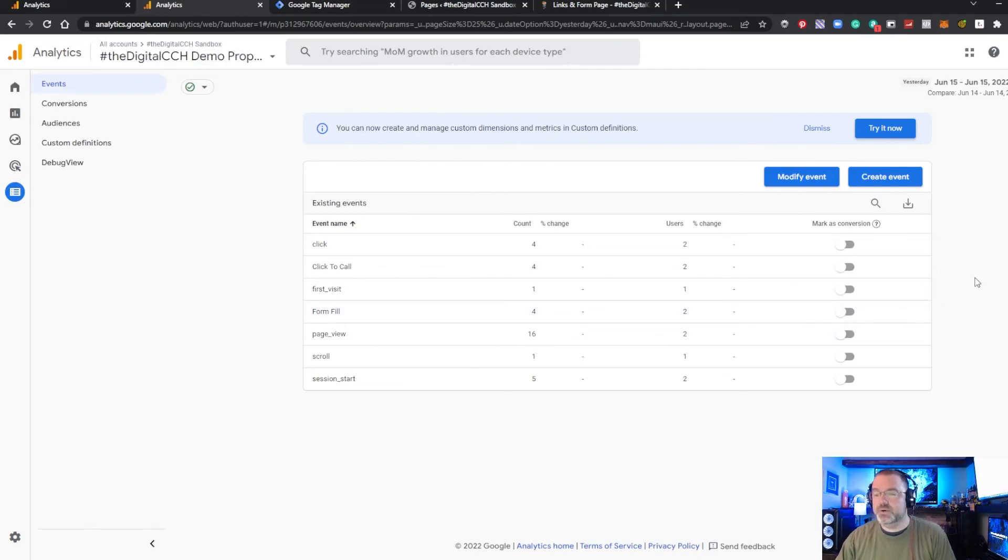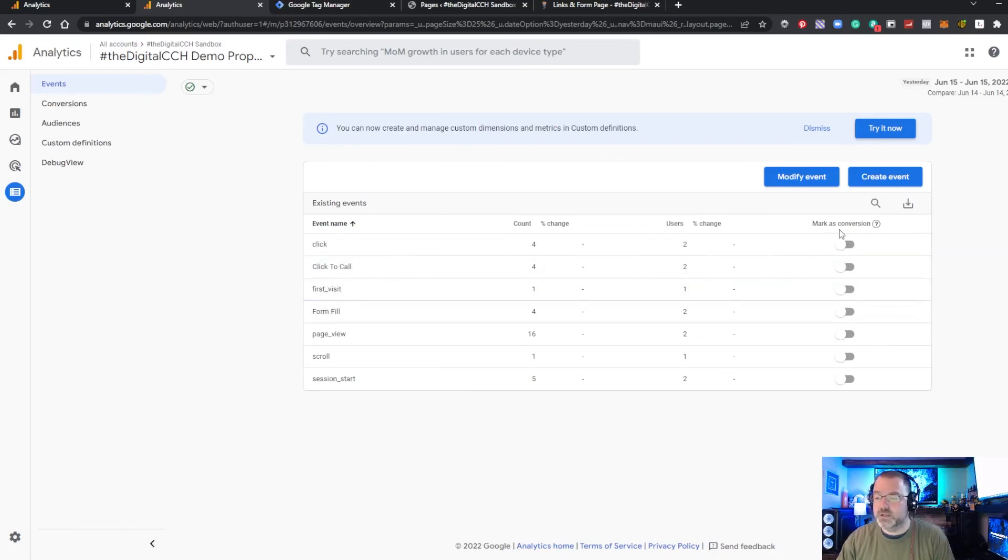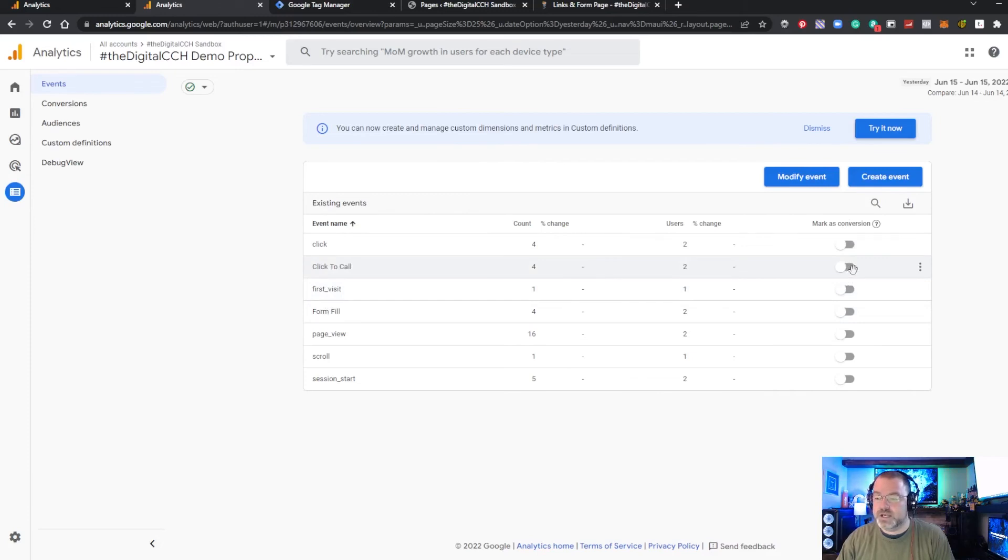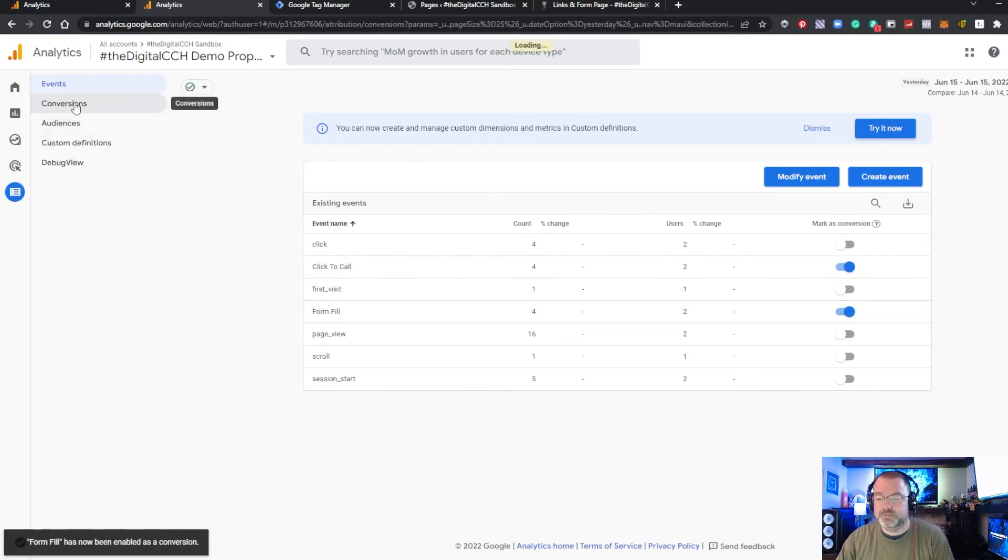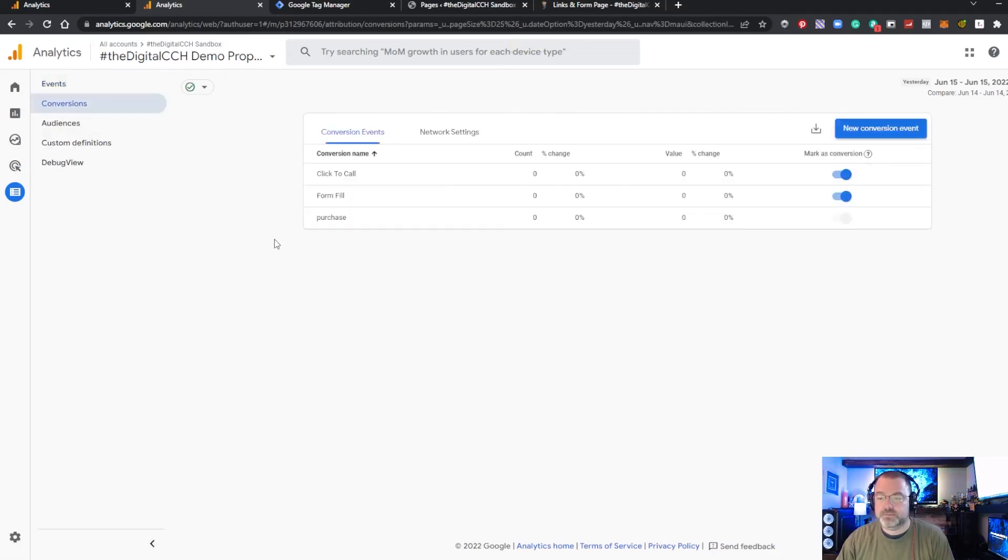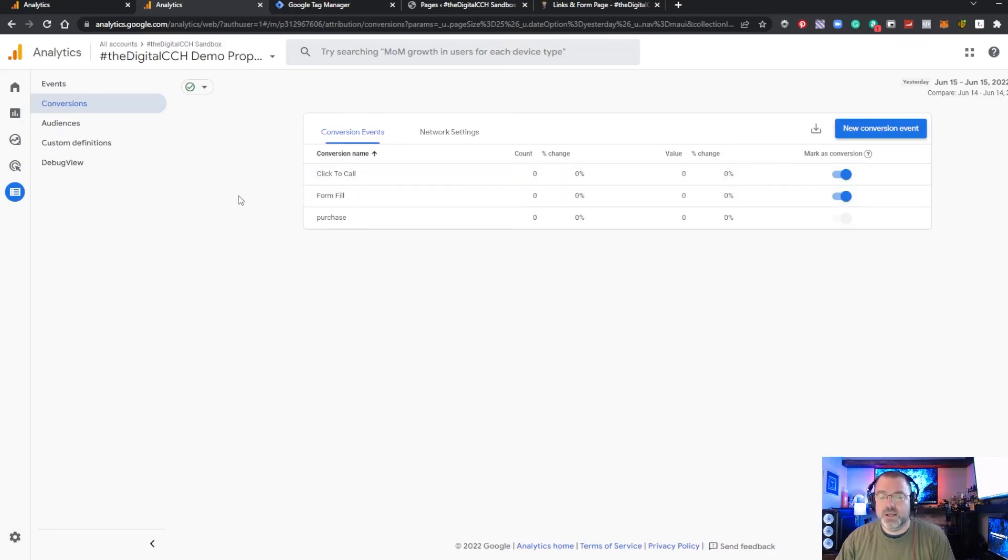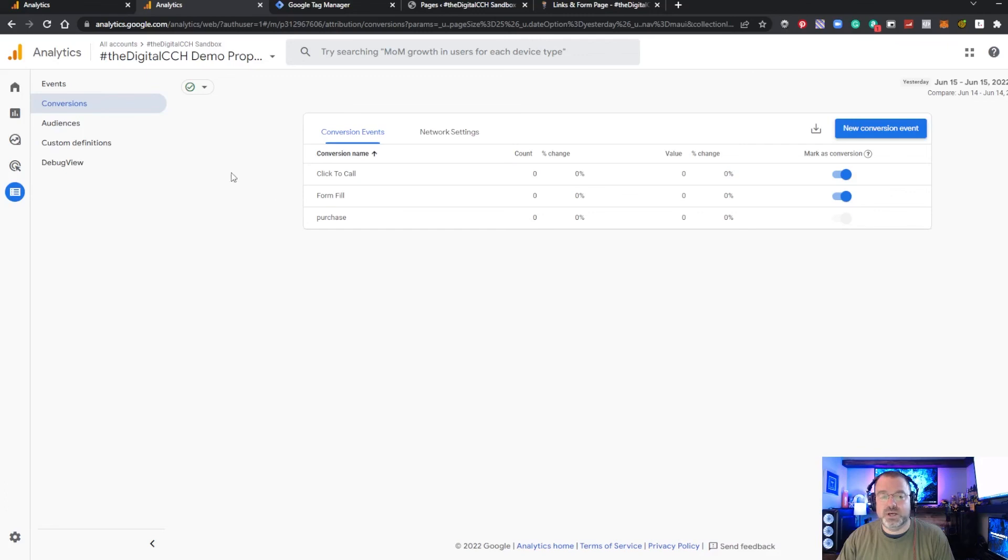Now the way to create what used to be goals which are now called conversions in GA4 is you can just take either of these events that you're firing and just mark them as conversion. So we're going to toggle this or flag this to yes turn this to yes and if we go to conversions we should now see these reporting. They won't show retroactively so they're only going to show moving forward so any future events you have will start to show up as a conversion as well as an event.